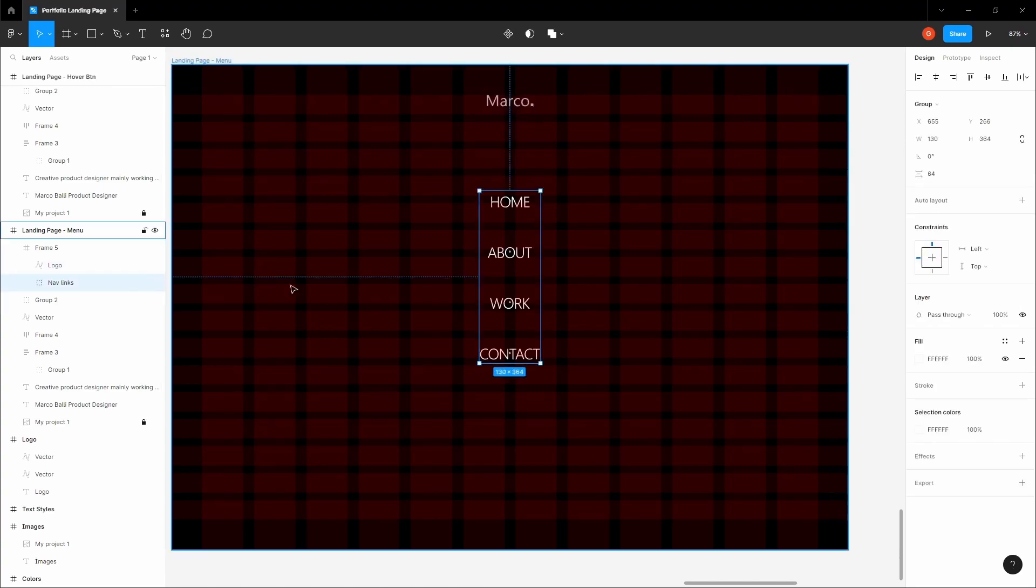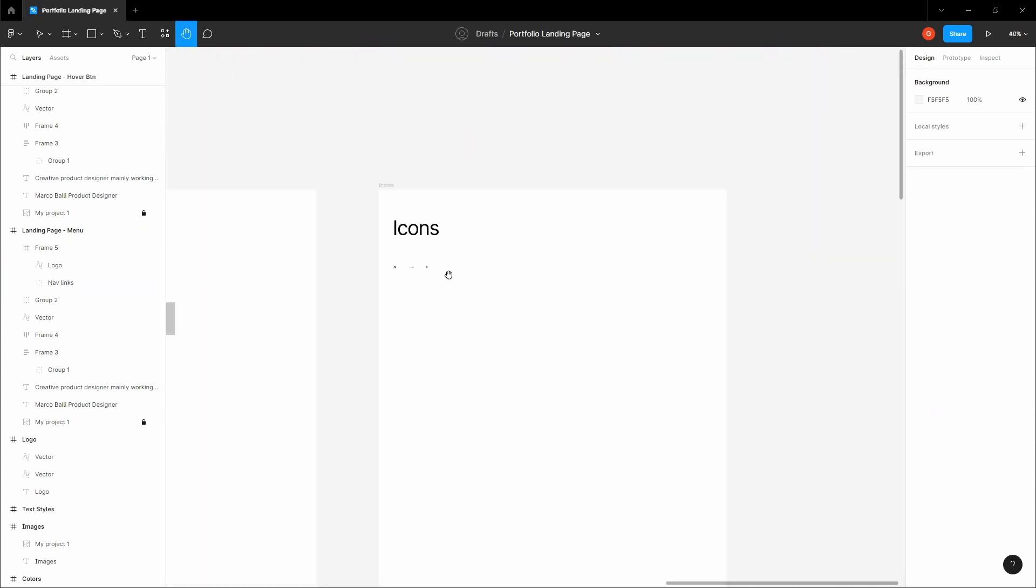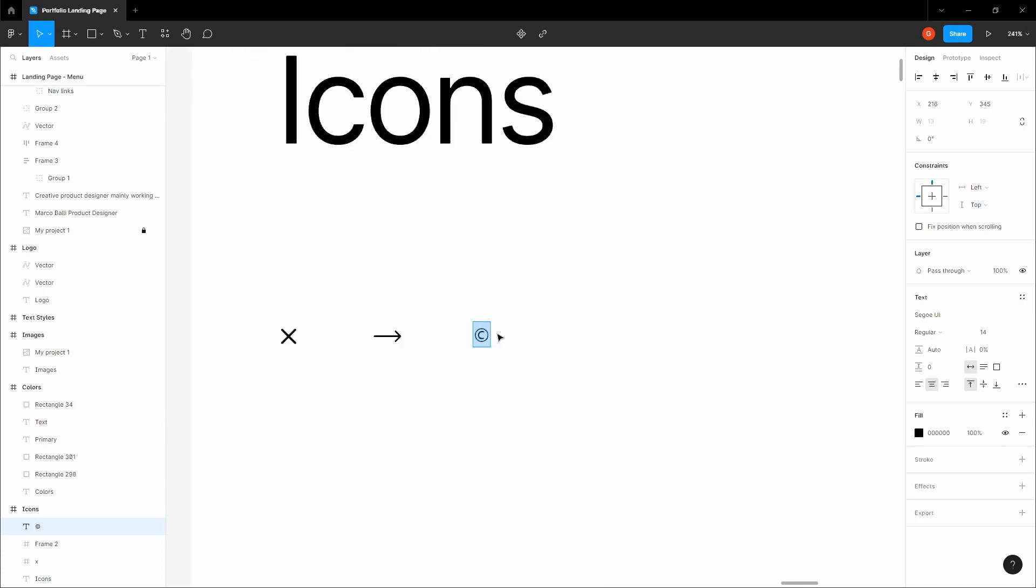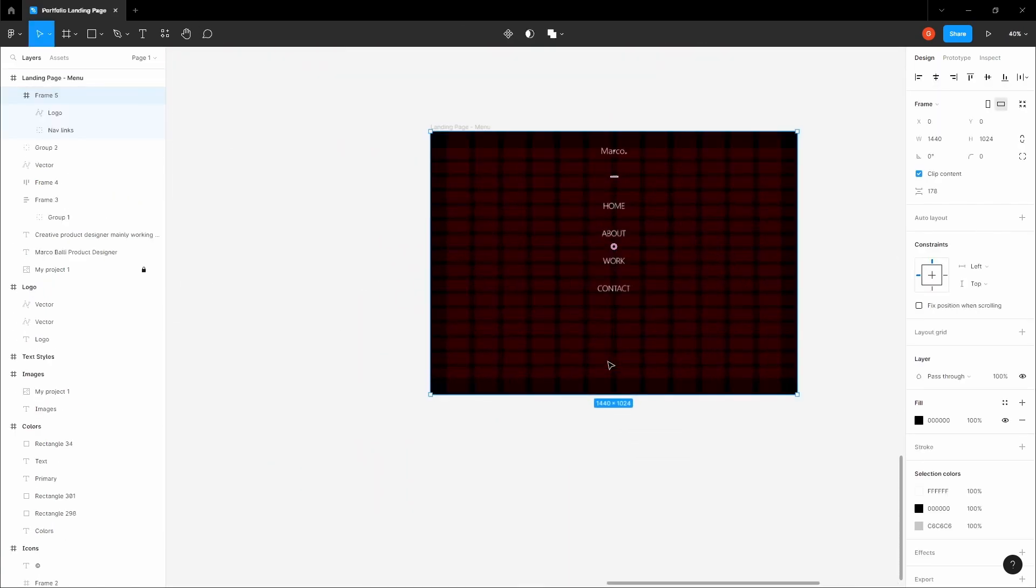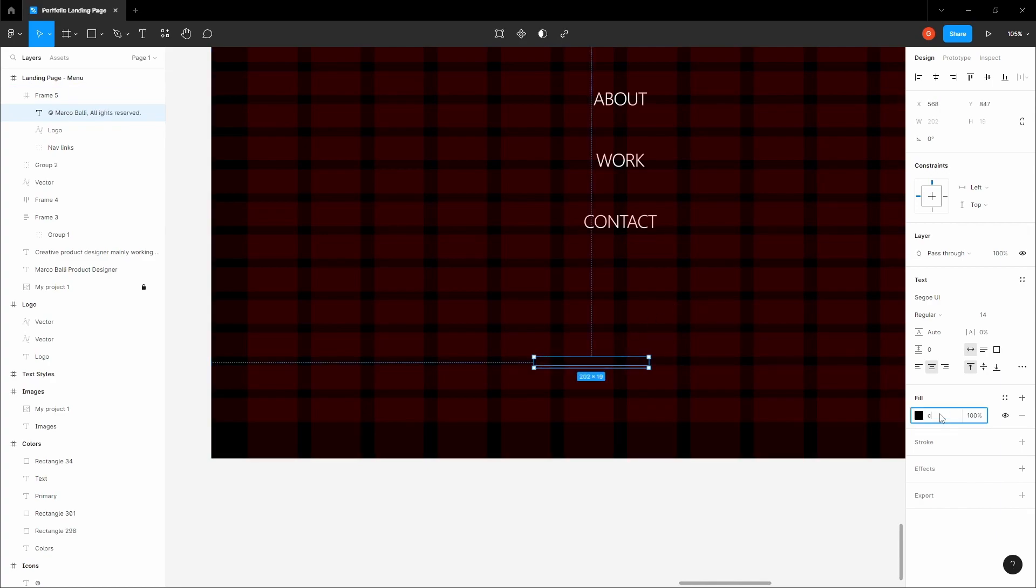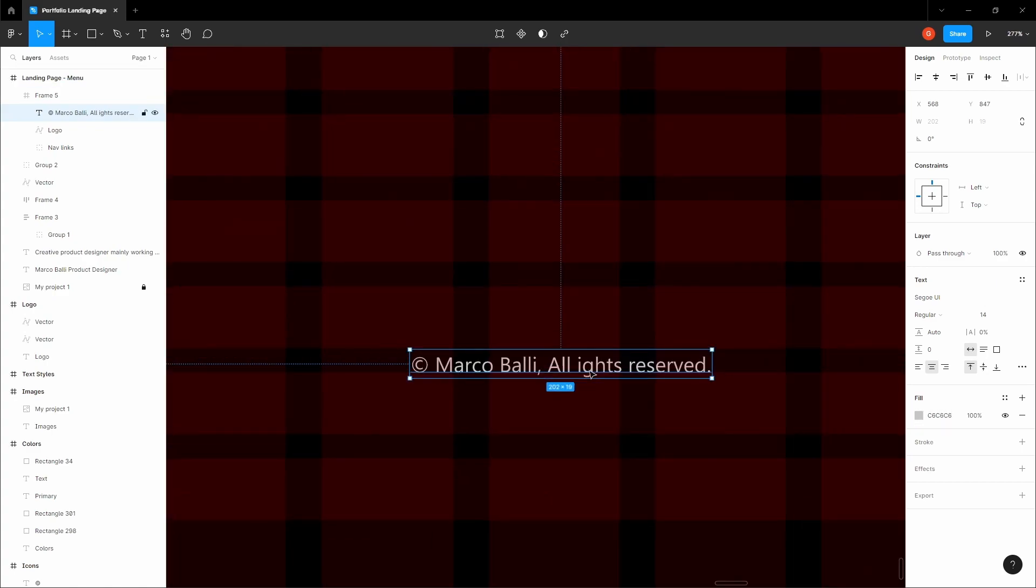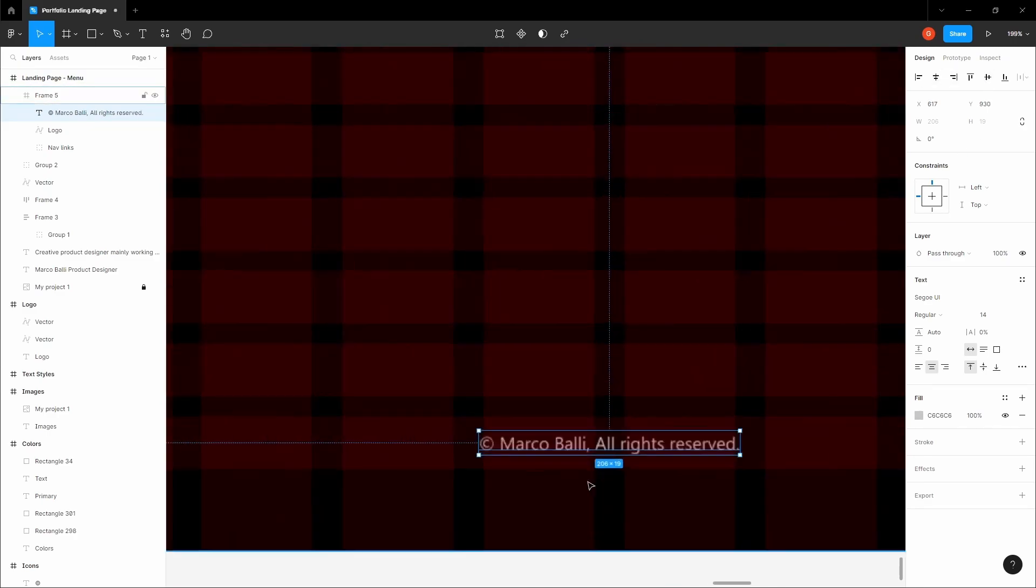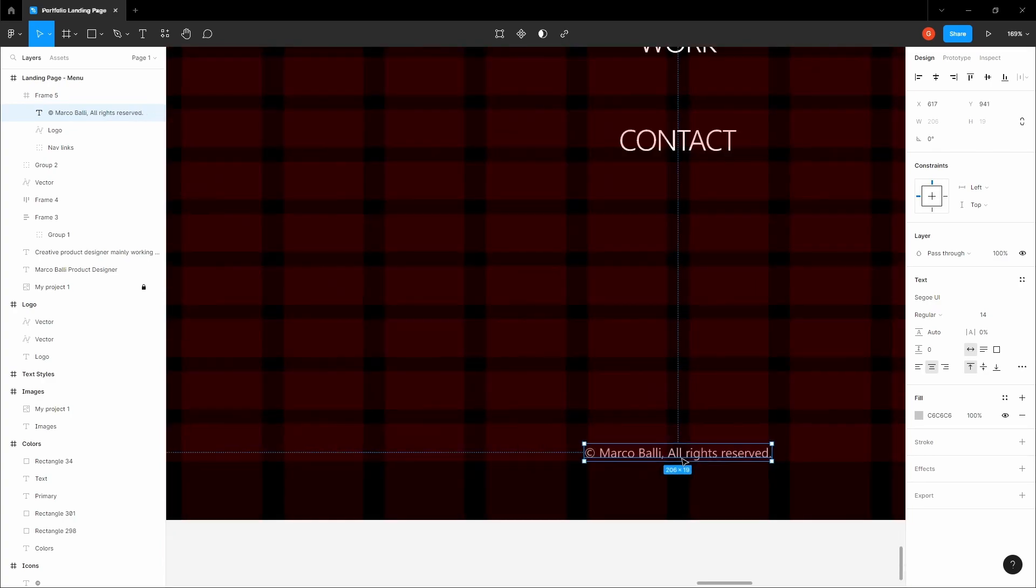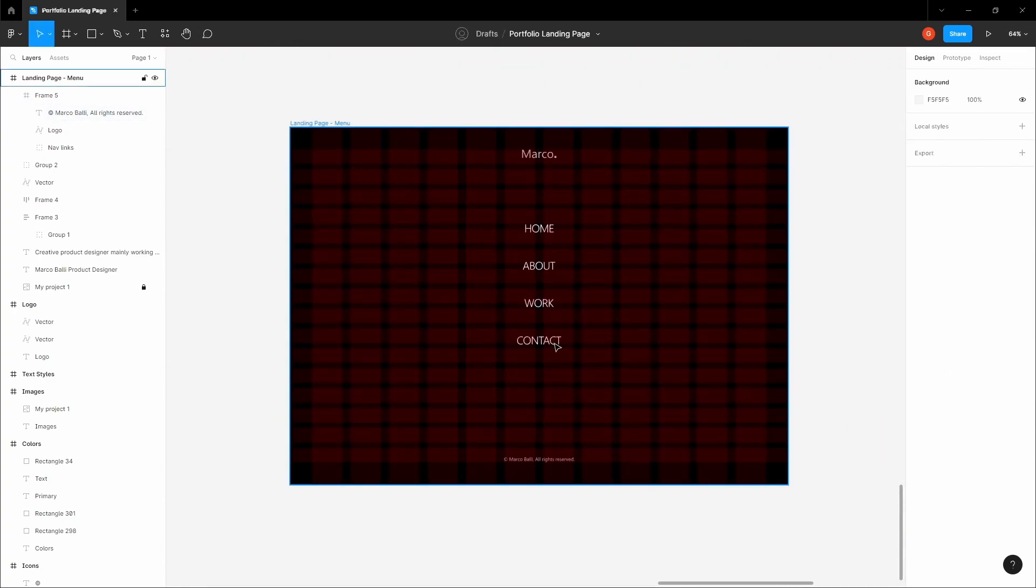The only thing we're missing is the close button to close the menu and the Marco Balli all rights reserved with the copyright sign at the bottom. Let's grab the copyright sign, copy this in text format. Let's write Marco Balli all rights reserved. Let's give it C6C6C6 color. Let's align it to the middle and position it on our grid. 14 pixels.